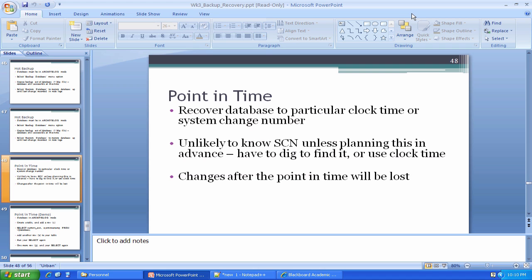So in any event, point-in-time is I want to recover to as the database was at a particular point in time. We either specify by time or this so-called system change number, but most of the time you're probably not going to know what the system change number was. There are certainly ways to dig in and get that kind of information if you're really trying to isolate to a particular change. We're not going to cover those as part of the course here because they become a little bit more advanced, but we're going to do some basic things related to system clock time generally and say, hey, we want to make the database look as it looked at a particular moment in history.